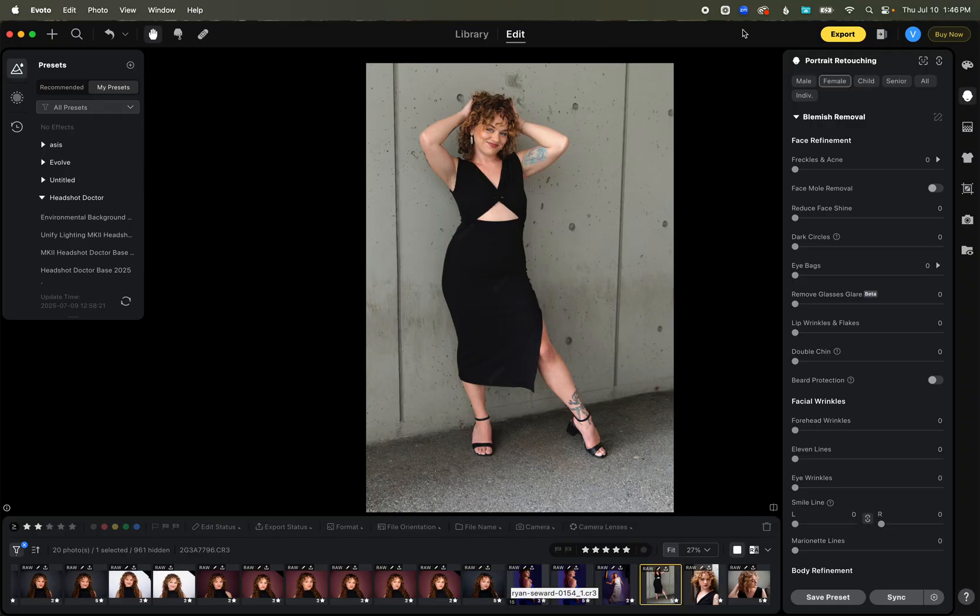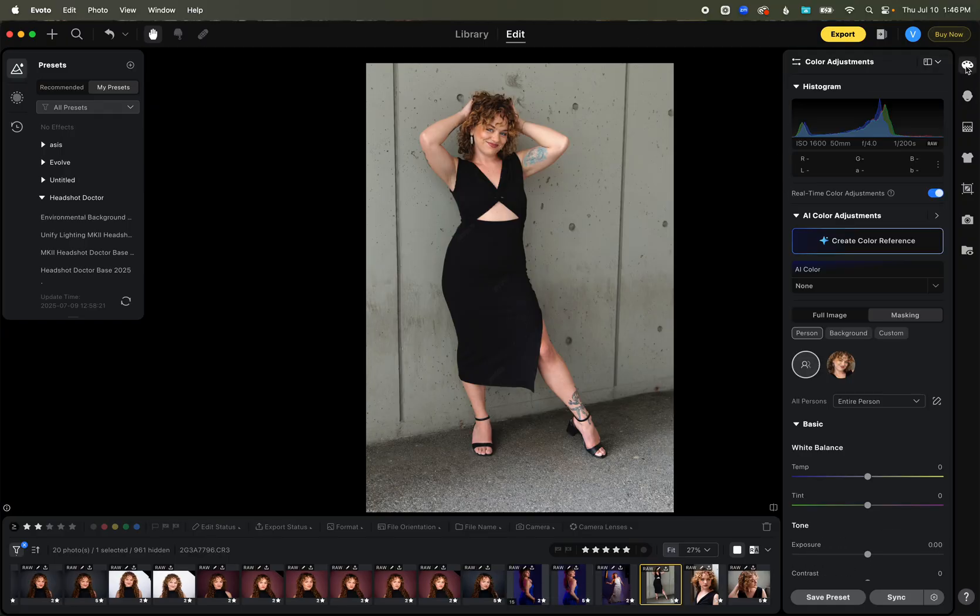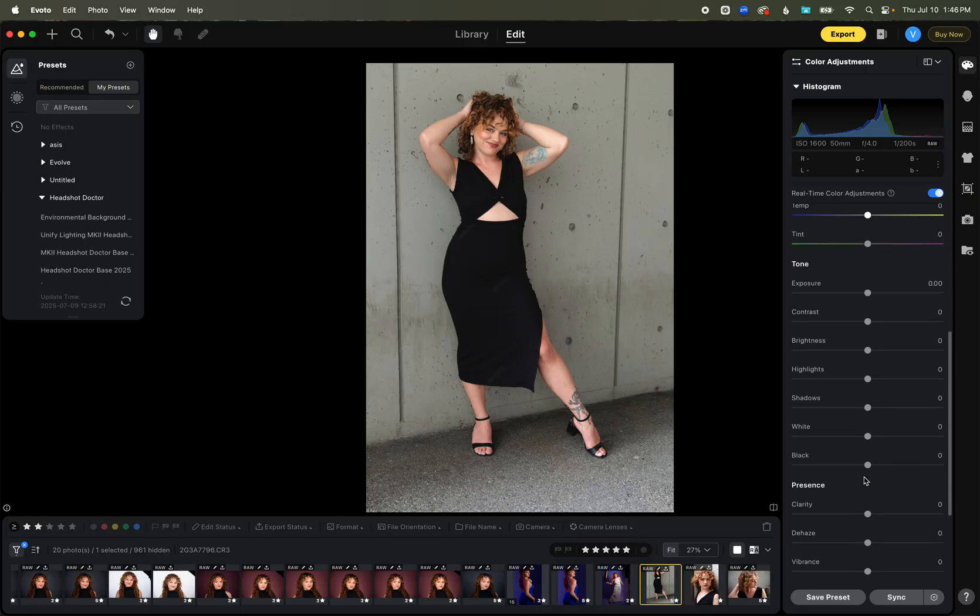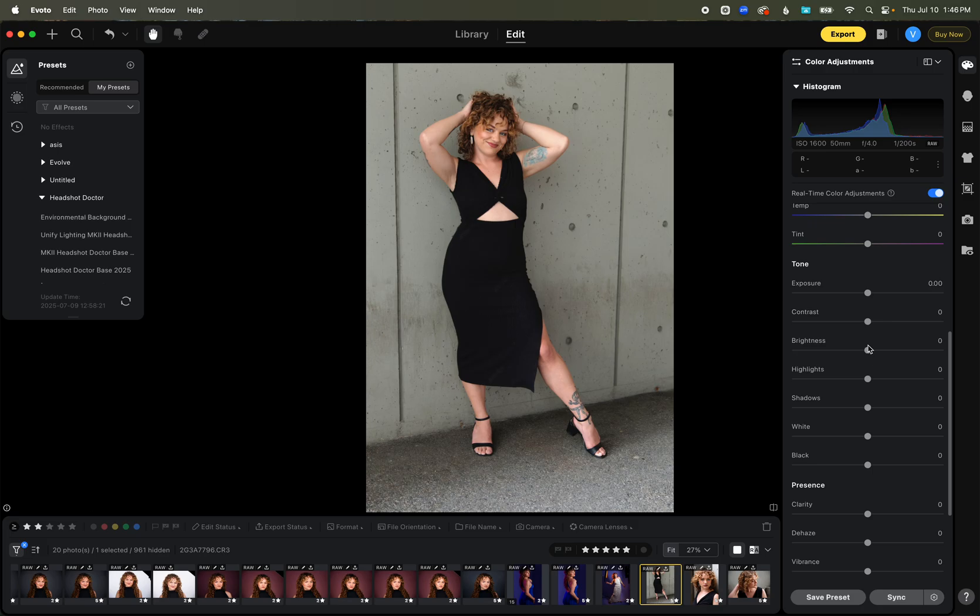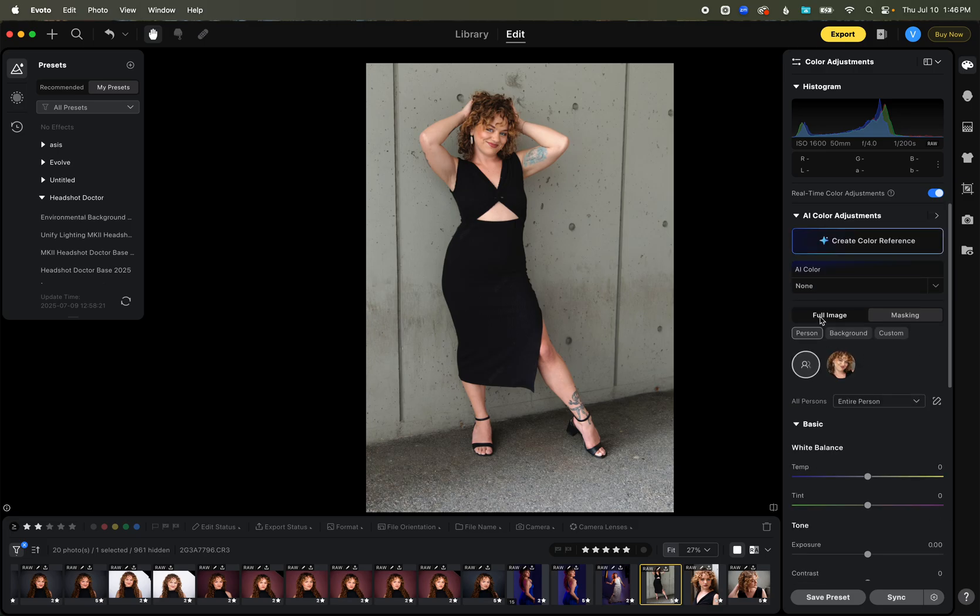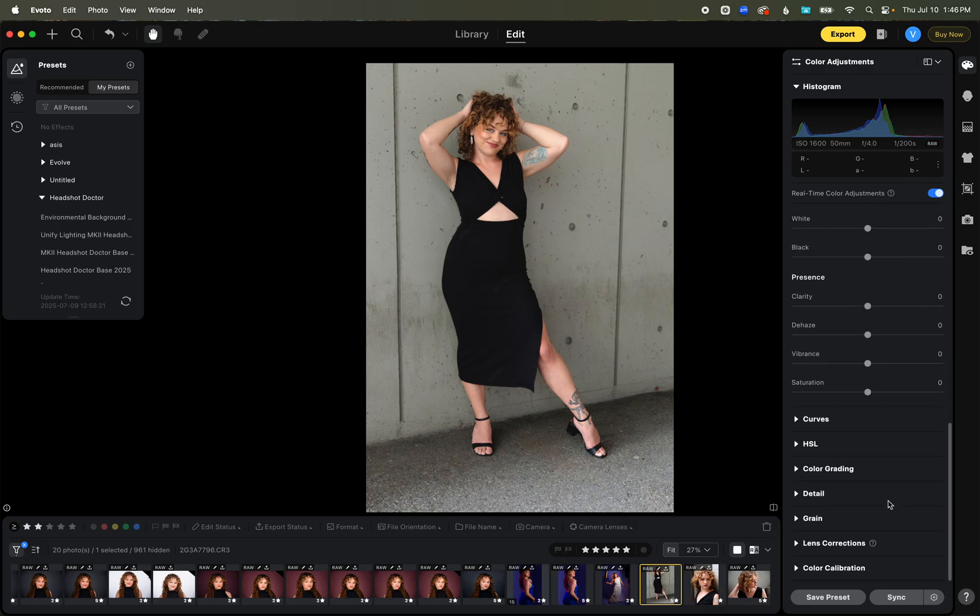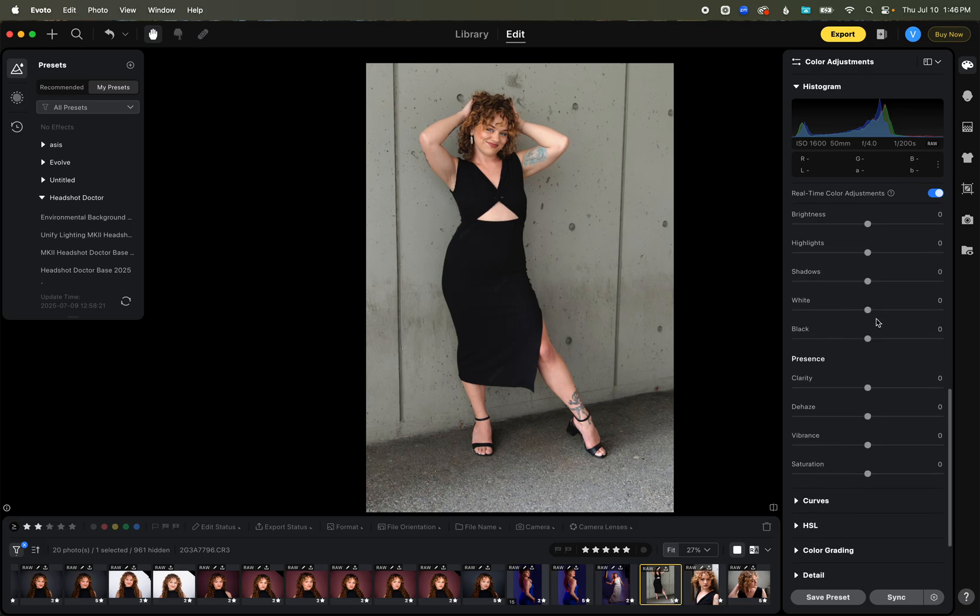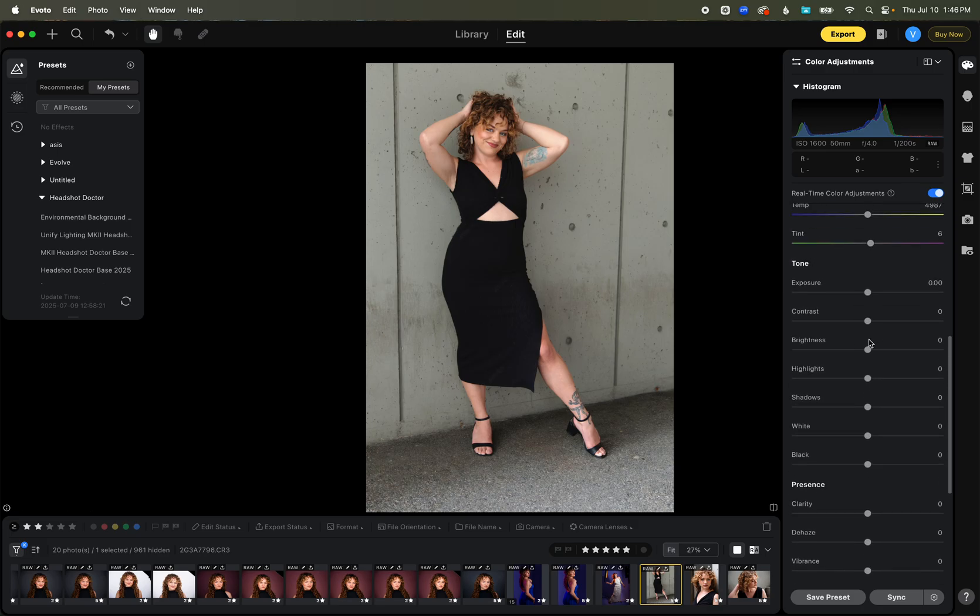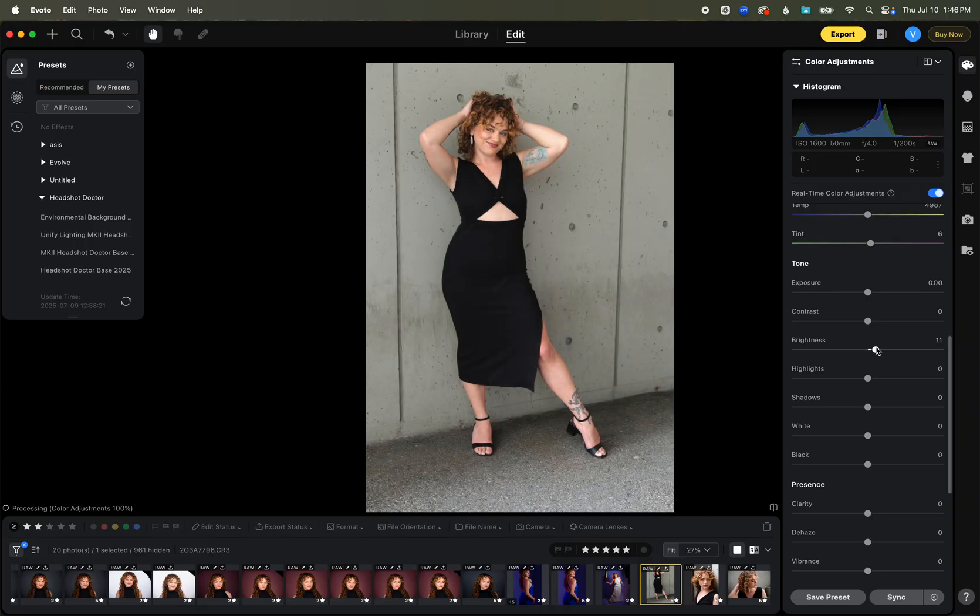So here's where we go in retouching. You can do all your basics that you've been used to from everything else of being able to do exposure, brightness, to be able to tweak that up and down. But you don't have to just limit it to the whole full image.